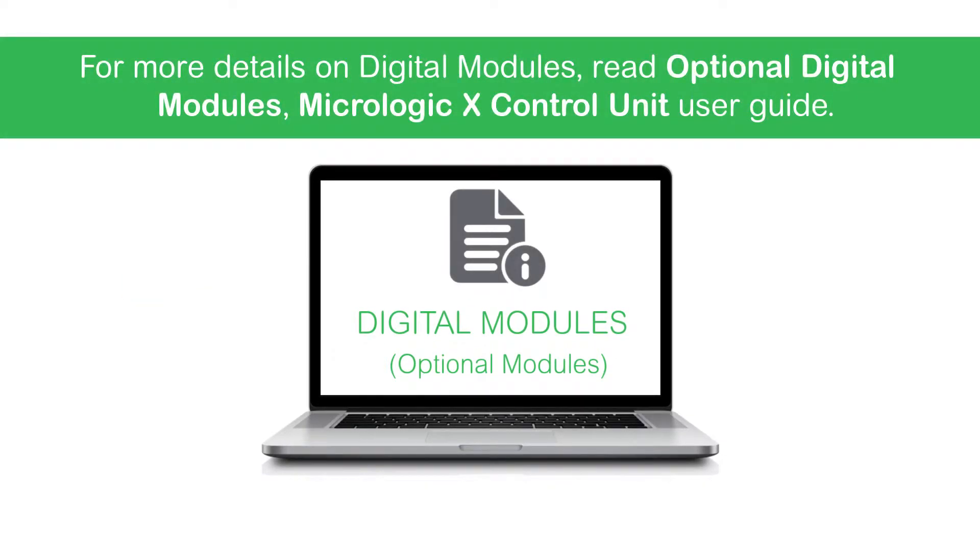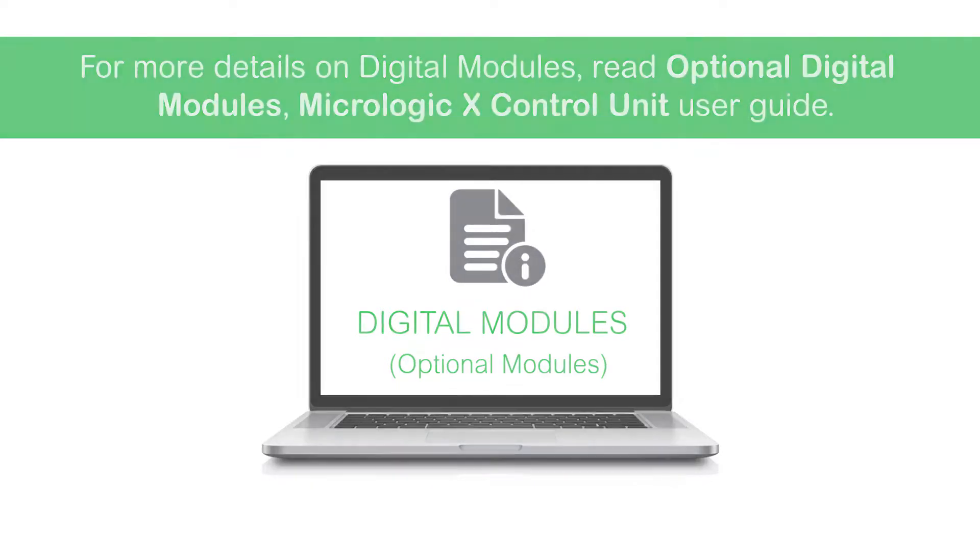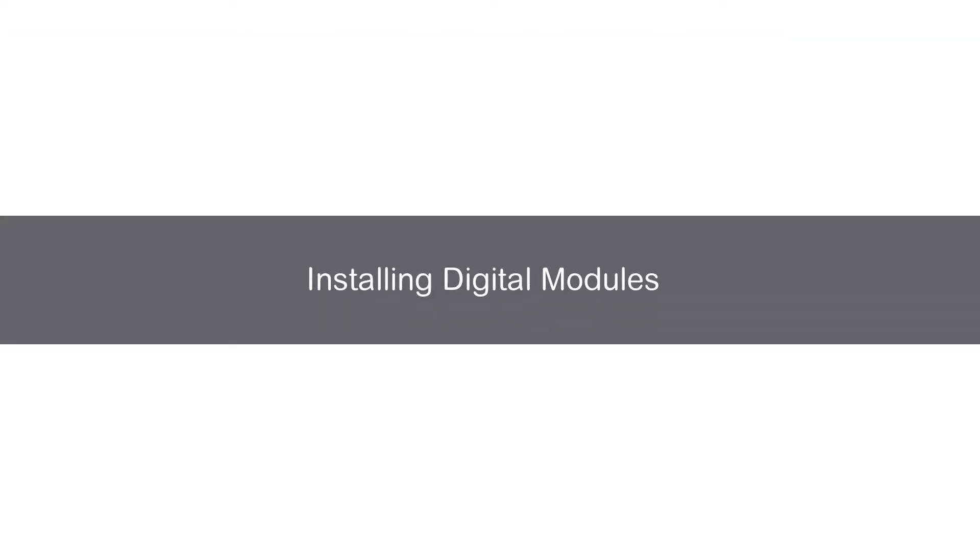For more details on digital modules, read the Optional Digital Modules MicroLogic XControl Unit User Guide. Next, we will view how to install the digital modules.